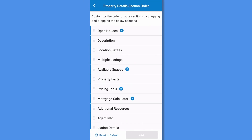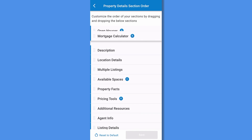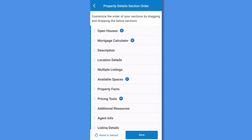So if you'd rather see the mortgage calculator or agent info at the top of your property details, simply drag and drop the section to the top and save your changes. Then when you view another property details page, this new customized order will show. Reset to default to go back to the standard order.